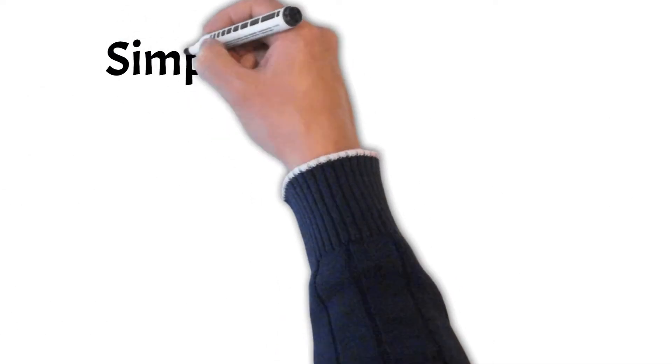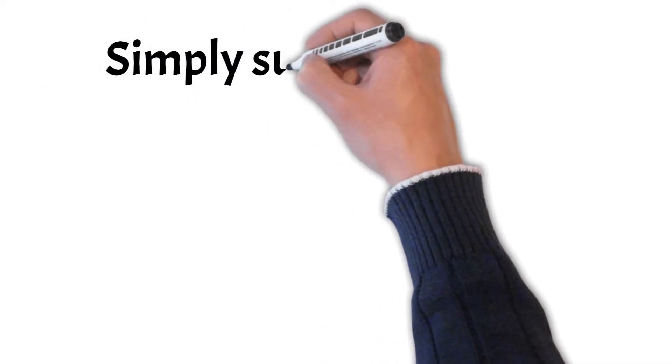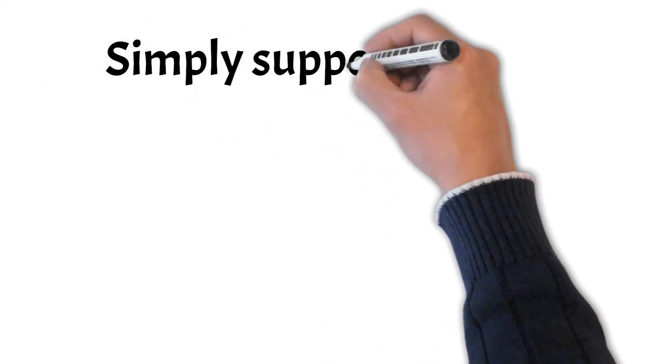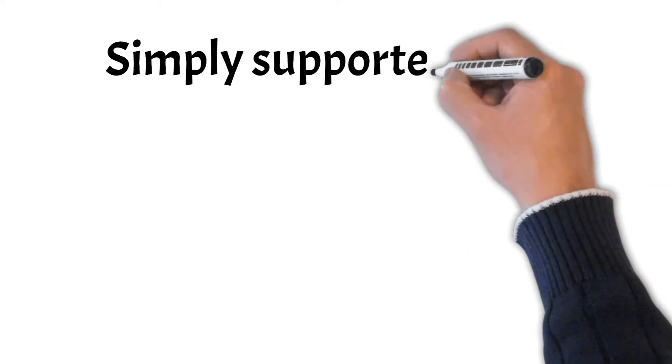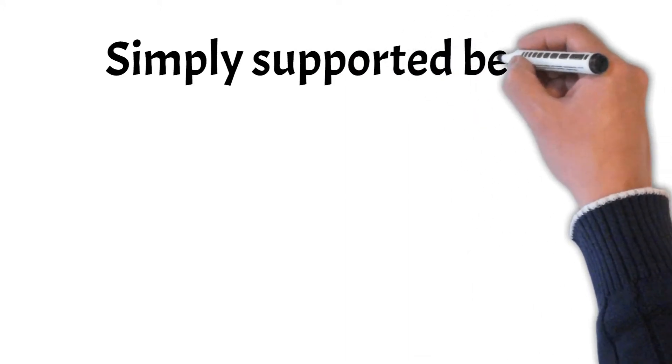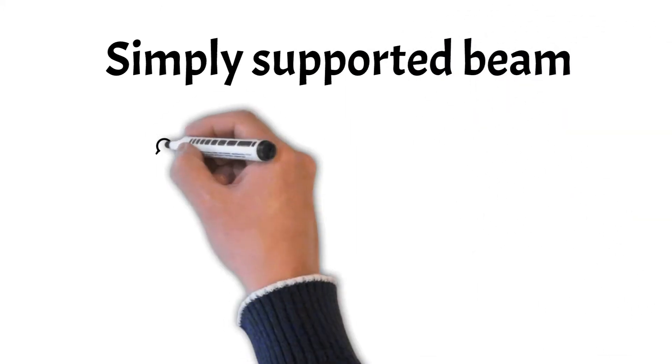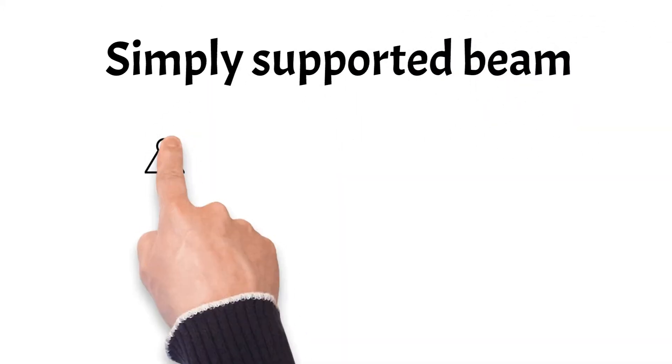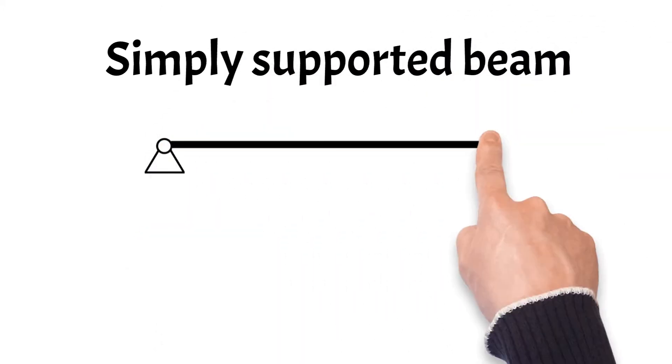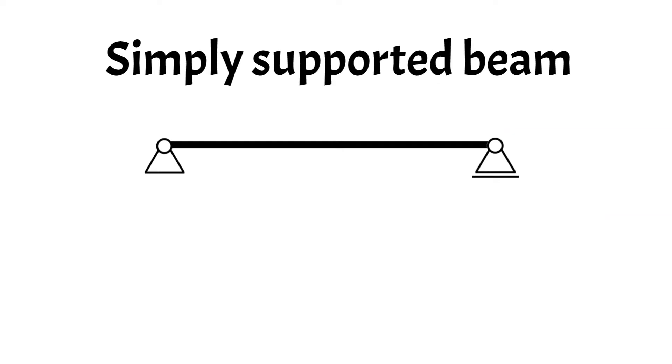The first type of beam is the simply supported beam. Simply supported beams are the most used static system and it's also usually the static system we first see in university. And that's also for a good reason.